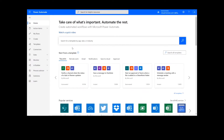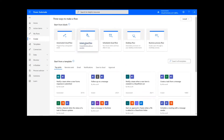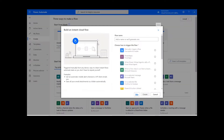To perform this flow, we will be using the Cloudmersive Data Validation Connector. To get things started, we will click Create. On this page, we will choose Instant Cloud Flow and type in a name for the flow. Then we will select Manually Trigger a Flow and press Create.